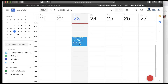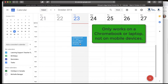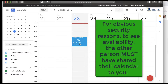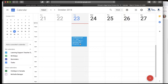The next thing I want to talk about is finding a time to meet, because it can be really difficult to find a common slot between two people with very busy calendars. What about with three calendars or five calendars? Calendar has a way for us to compare calendars. I do want to point out this is only available on your Chromebook or on a laptop — it is not available on the mobile versions. To see someone else's available time, the hitch is they must have shared their calendar with you.